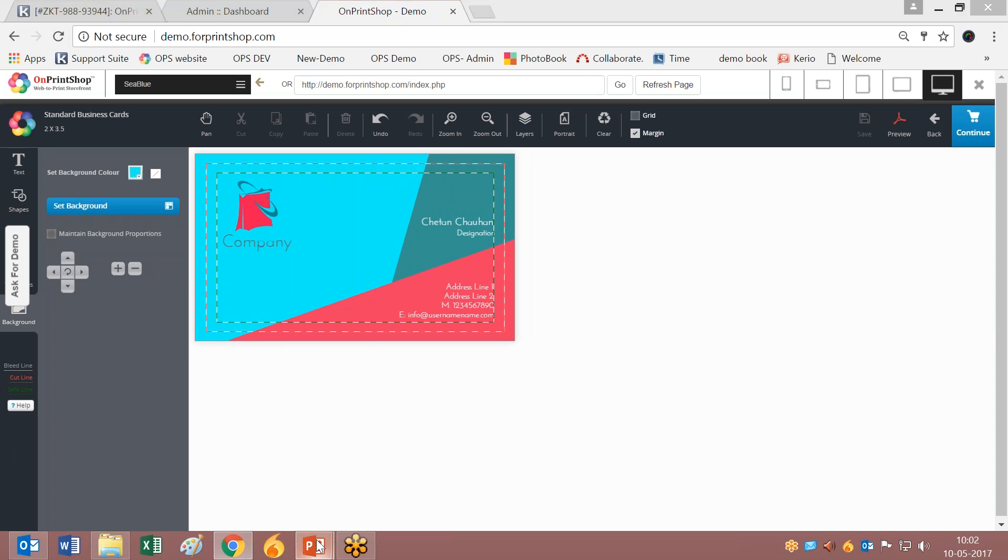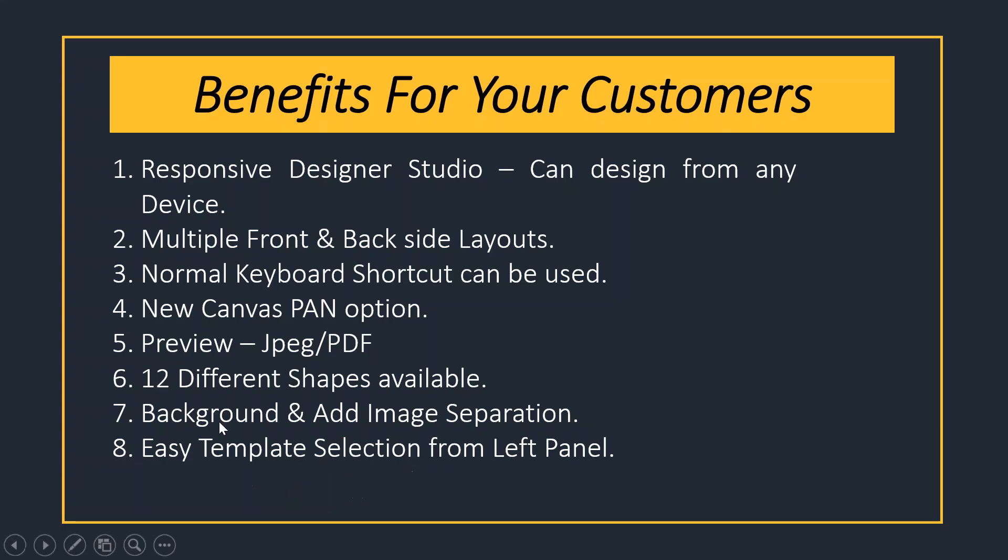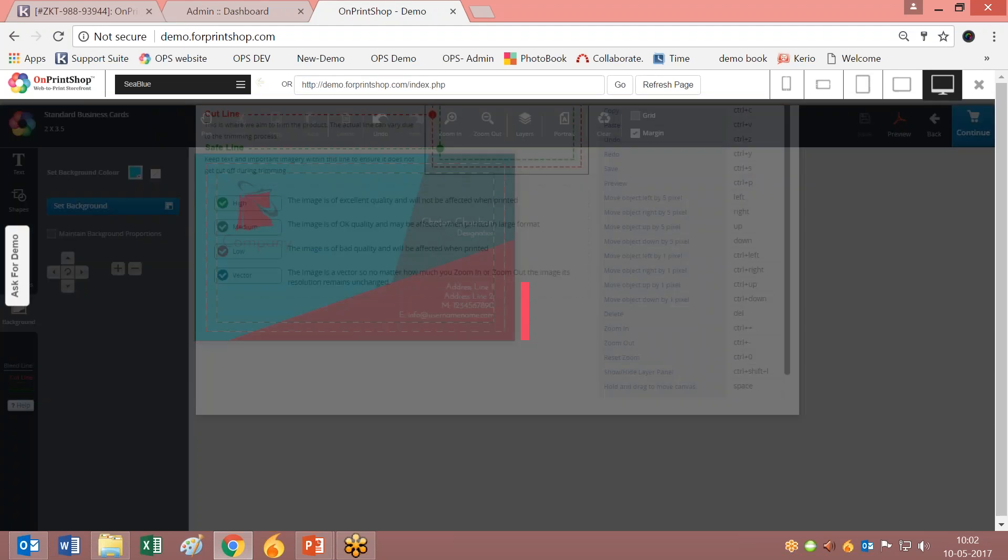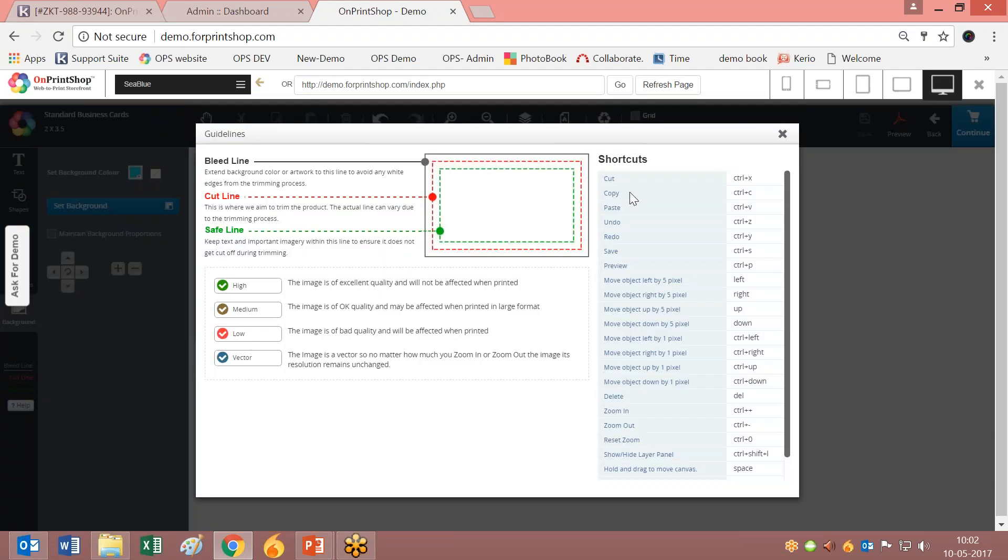As I said, you have 12 different shapes as well as keyboard shortcuts. Normal keyboard shortcuts can be used. The keyboard shortcut help is displayed here.